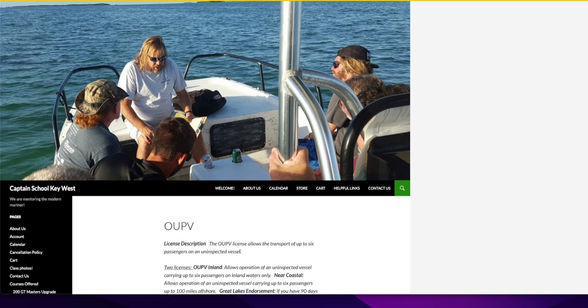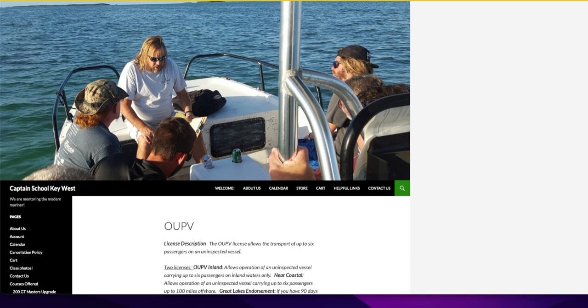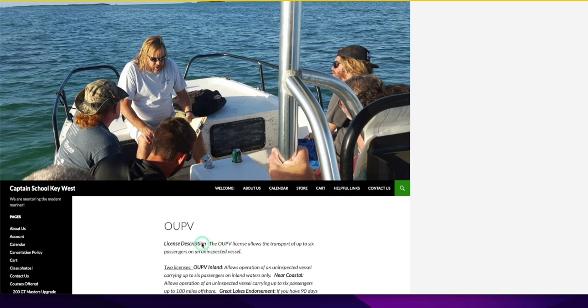It is getting your boat captain's license. I'm talking about getting the small license first. Here is one school down in Key West, and you can go and get an OUPV license, which allows the transport of up to six passengers on an uninspected vessel.